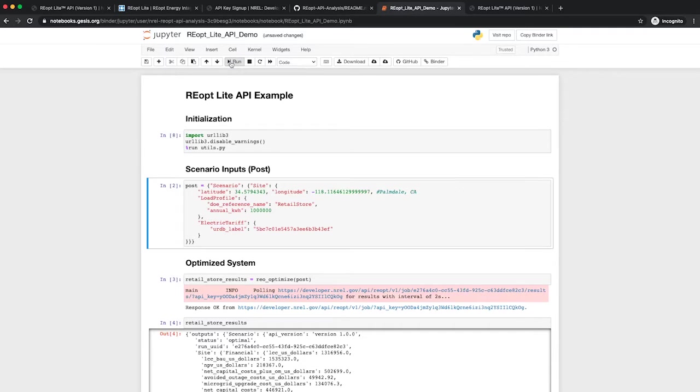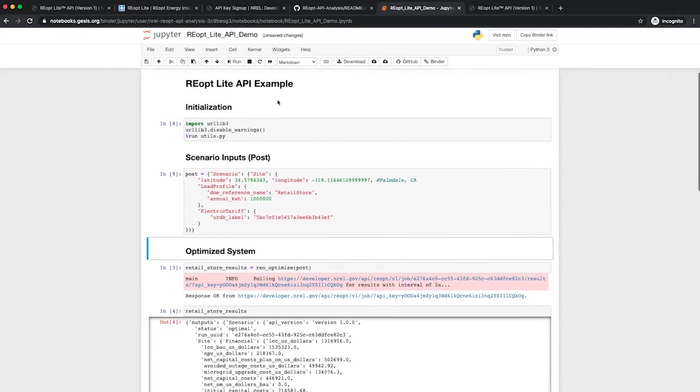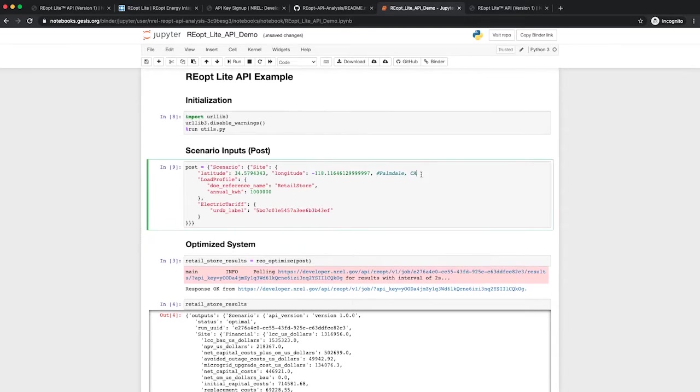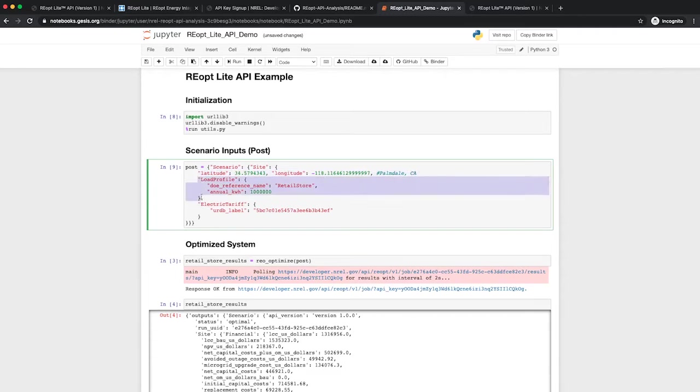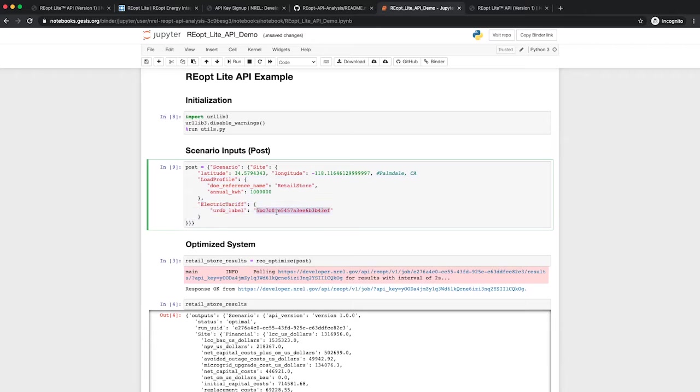The second block of code defines the JSON post that represents the analysis scenario. As with the web tool, only three fields are required to run an analysis. These include location defined by a latitude and longitude, load profile defined by a Department of Energy reference building type and scaled by annual usage, and utility rate based on a utility rate database or URDB label.